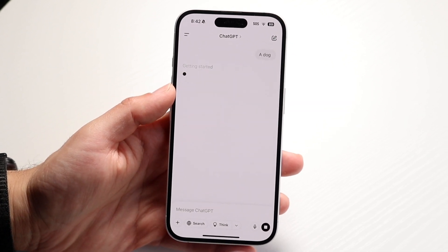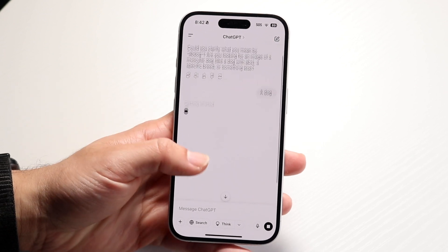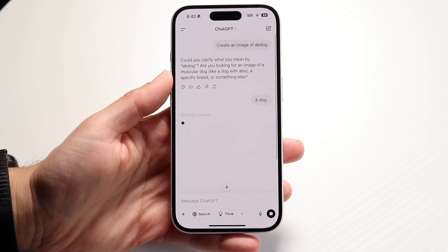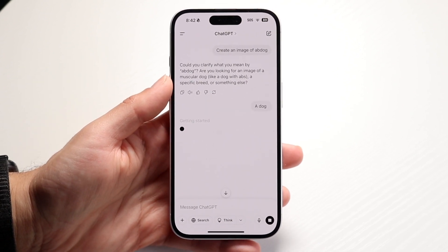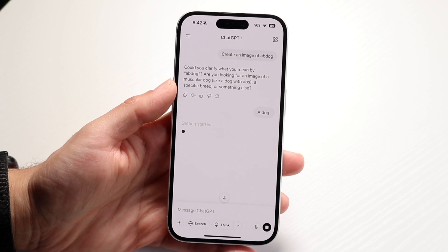But if you're asking for very complex things that it doesn't understand — as you can see, I made a typo — it may not understand it. So make sure you don't have any typos in your prompts.